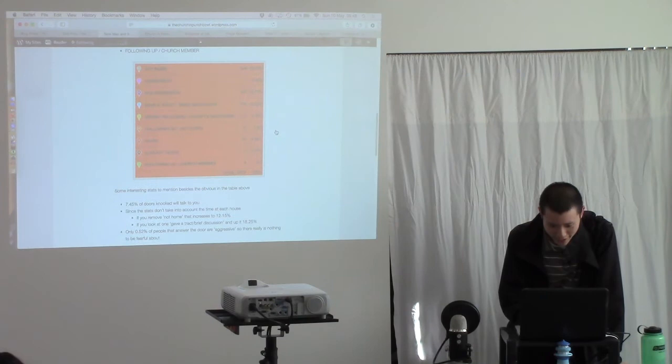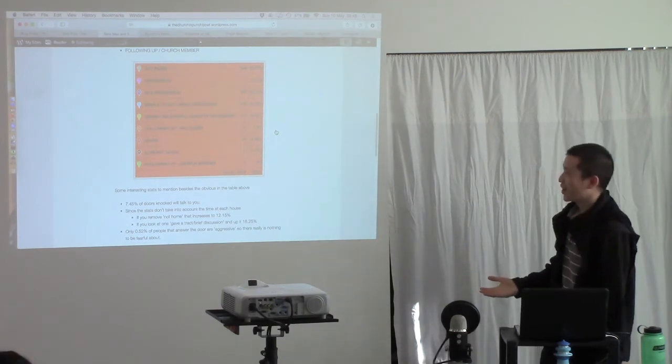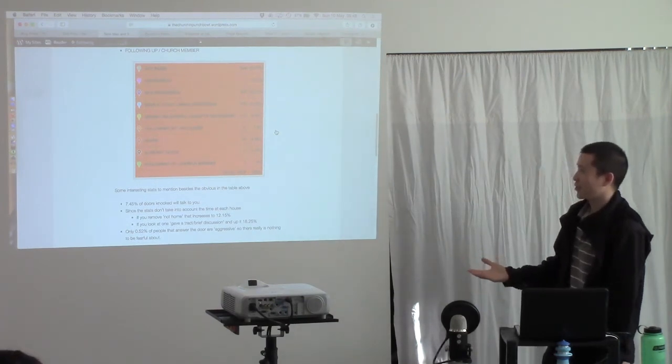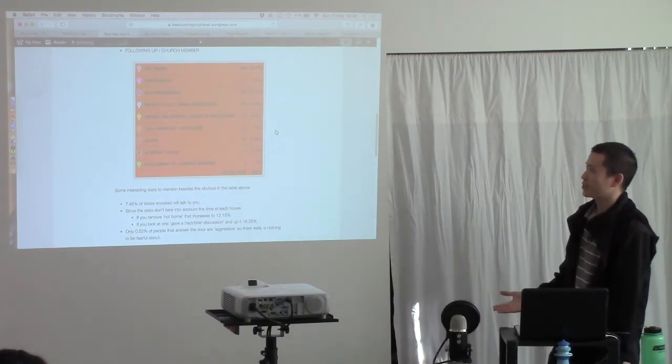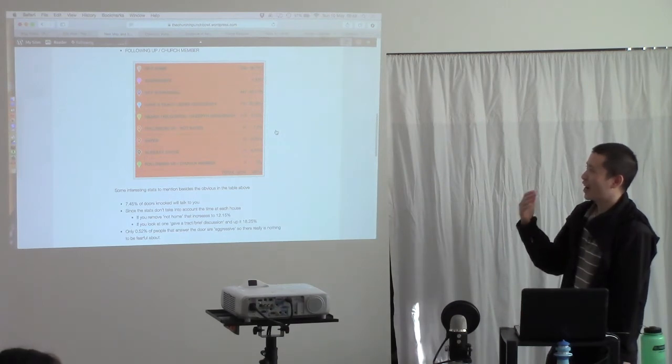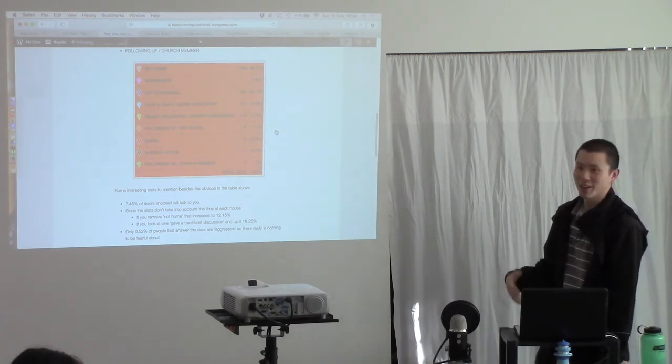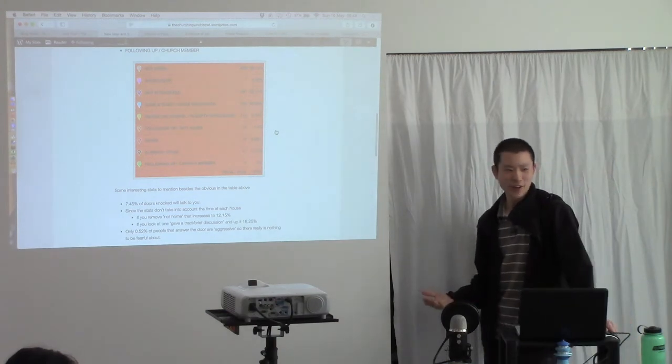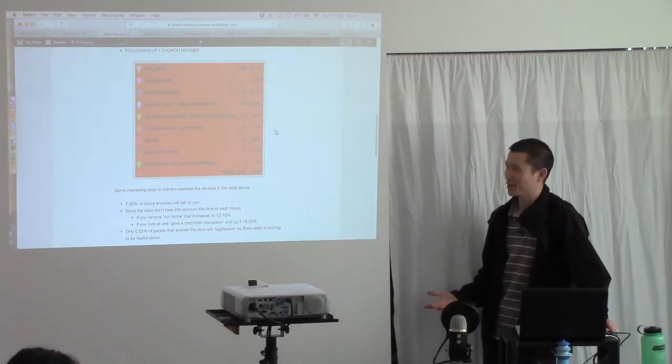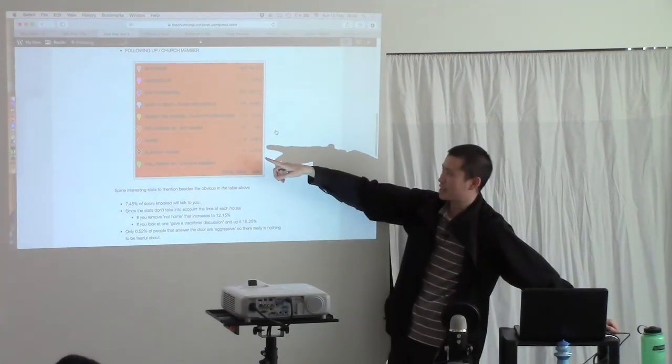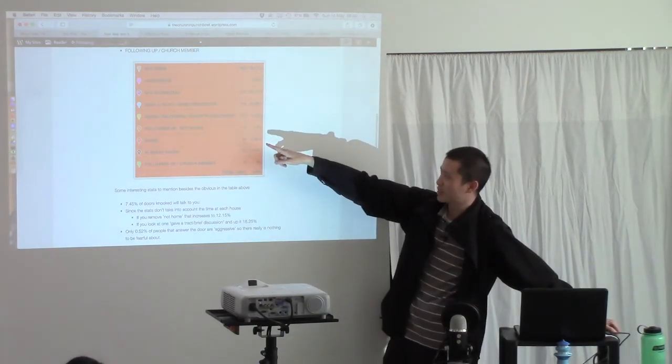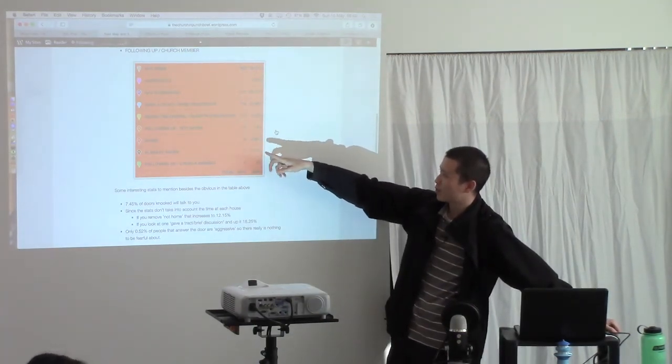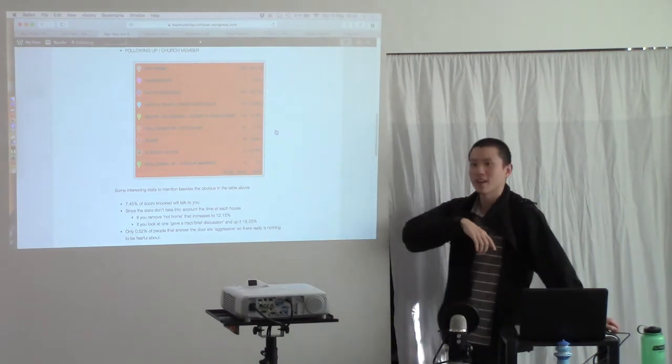And besides the obvious statistics of the fact that we've knocked over 2,000 doors, over 100 plus people since knocking this area have heard the gospel, which would not have otherwise heard the gospel. And let's say about 20 plus, because probably some of these orange ones are saved, 20 plus people have been saved. Now, that's pretty awesome if you think about it.